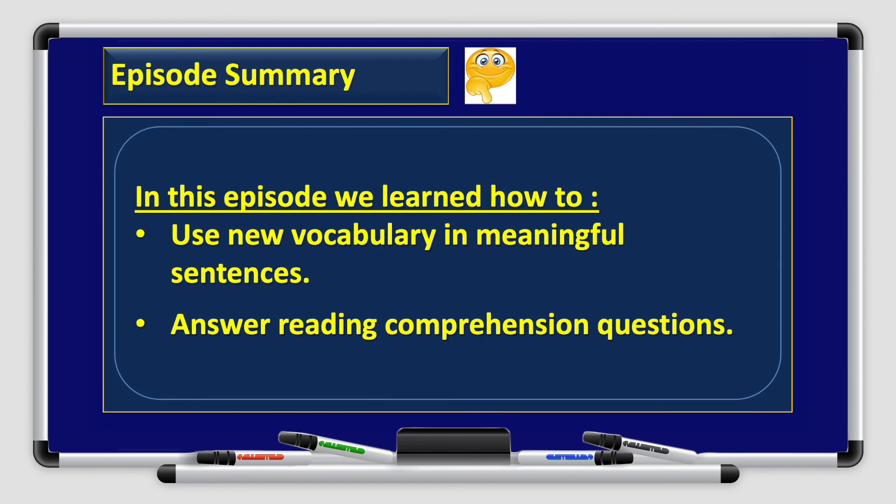All right boys and girls, we have reached the end of today's episode and we have learned lots of fun things together. We have learned how to use new vocabulary in meaningful sentences and how to answer reading comprehension questions correctly. Thank you for watching and we hope to see you soon. Goodbye.